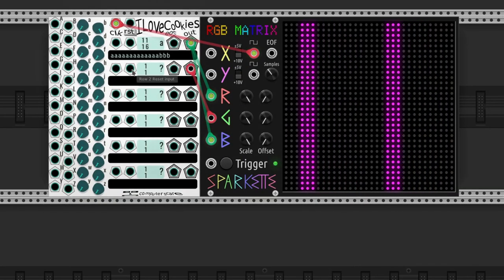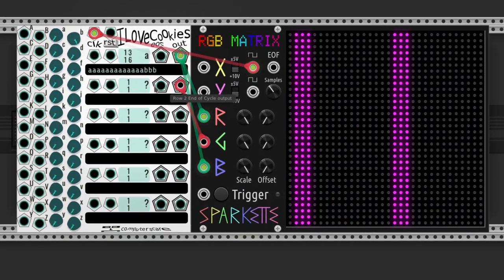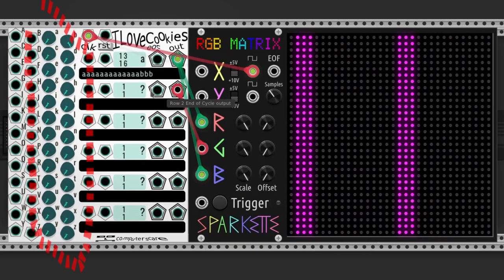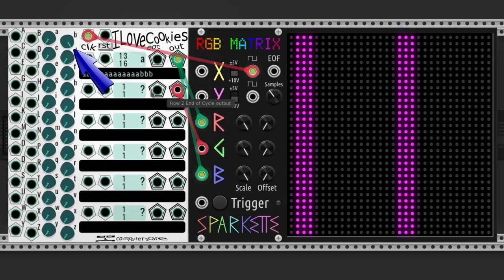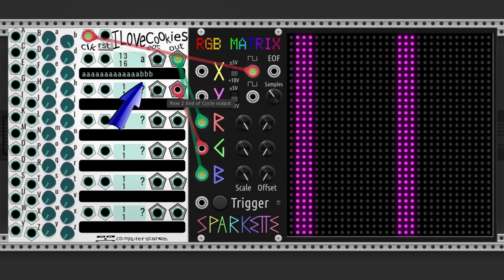Here we have a sequence of 16 steps. Lowercases take the values from knobs and uppercases from inputs. The A knob is set to 0 and the B knob is set to 10. 13 times A and 3 times B.